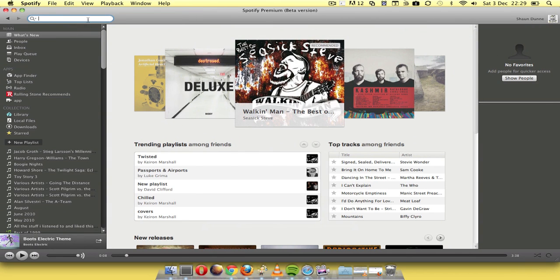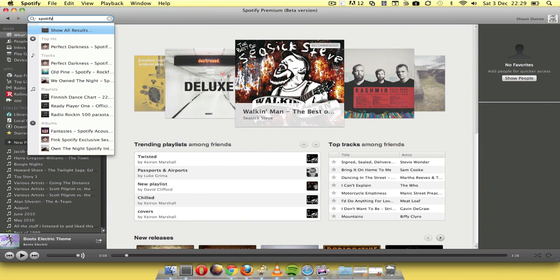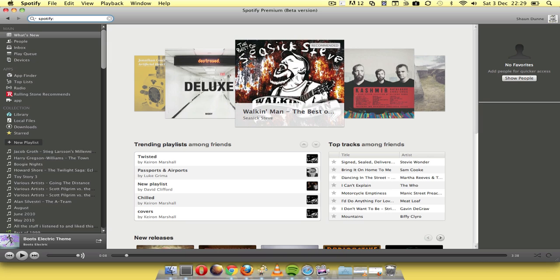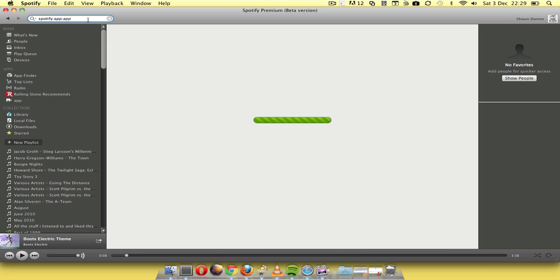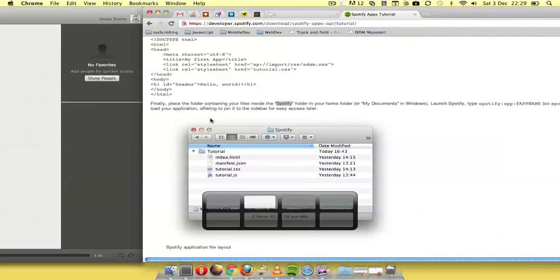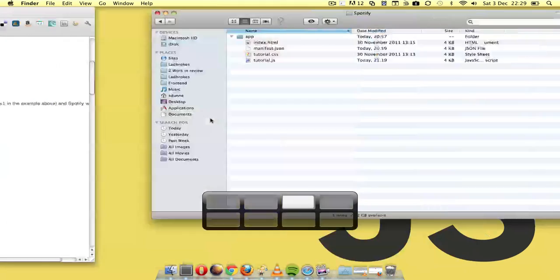And then you go to spotify:app: and then your app name, mine's called app. And I was getting this error, sorry I couldn't find this app. Bit of a problem.